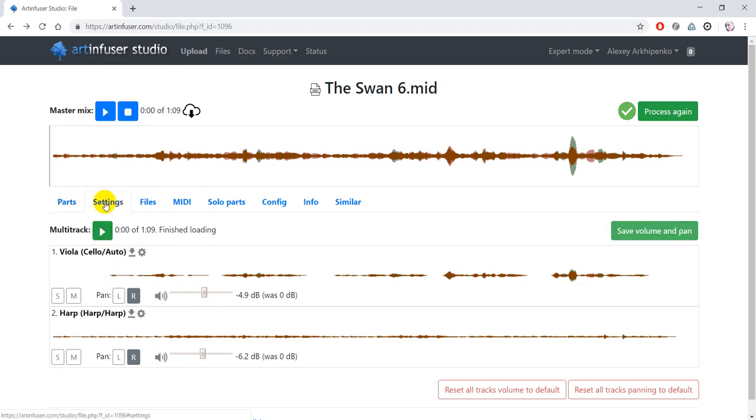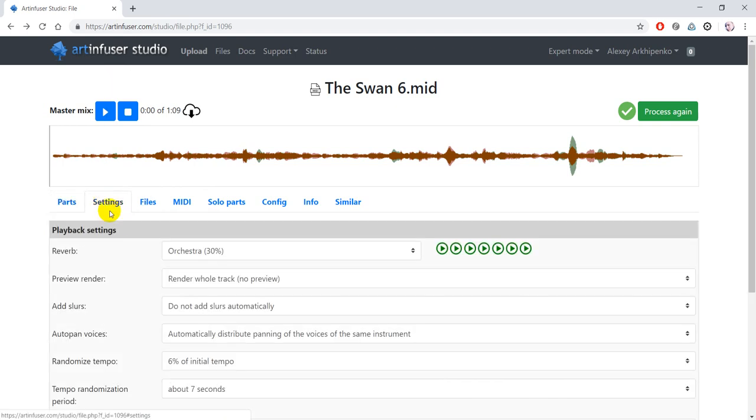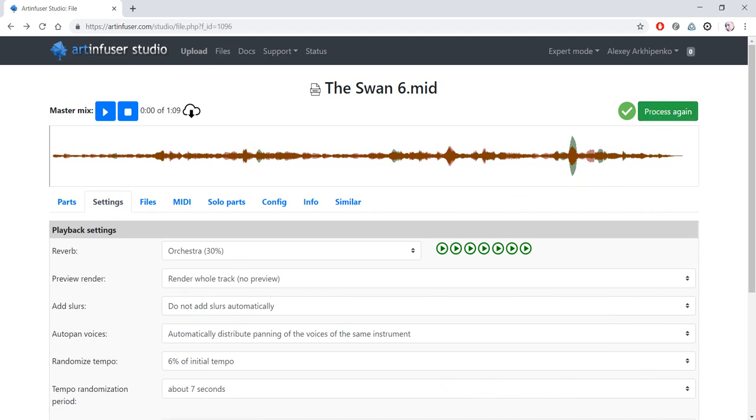After changing all the settings you need, don't forget to process the file again to hear the difference. I will cover more recommendations on how to achieve realistic sound with ArtInfuser Studio in later videos. Please stay tuned.